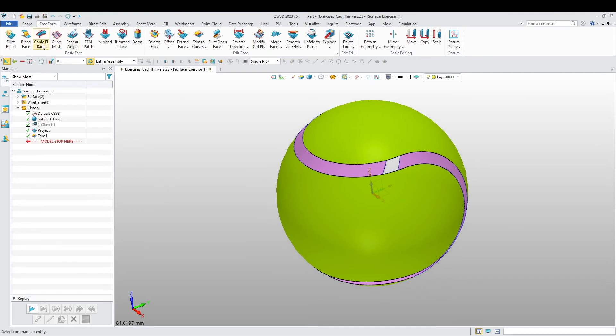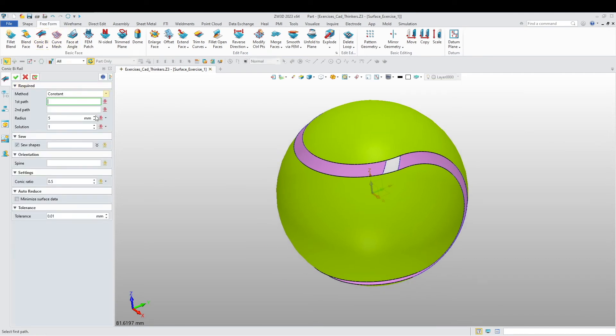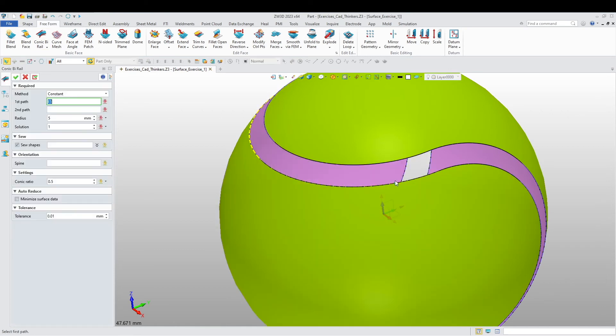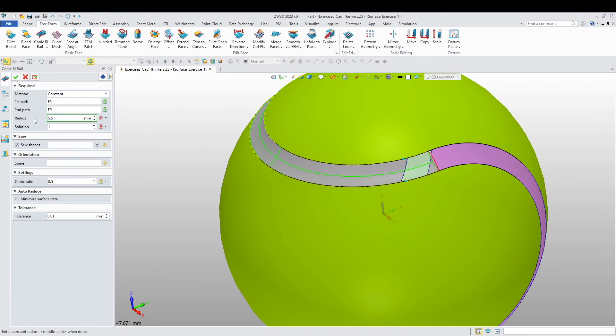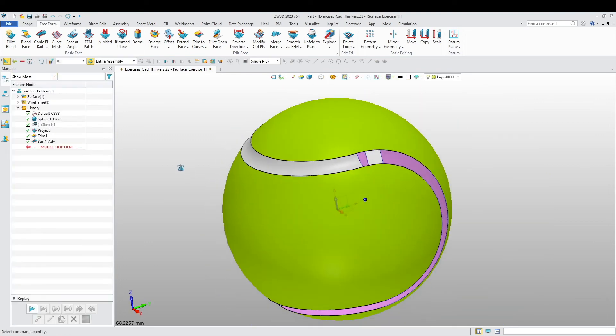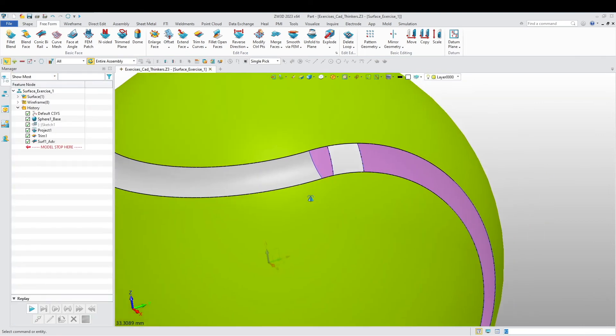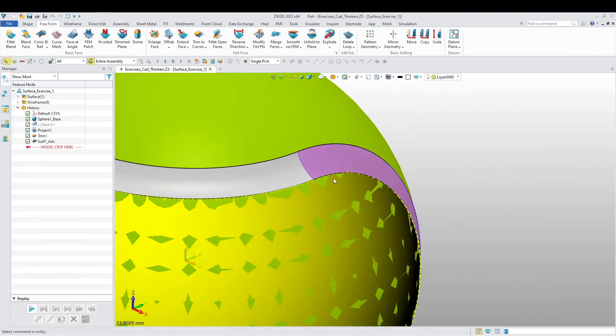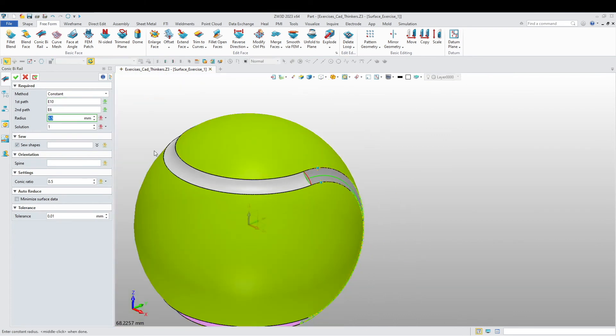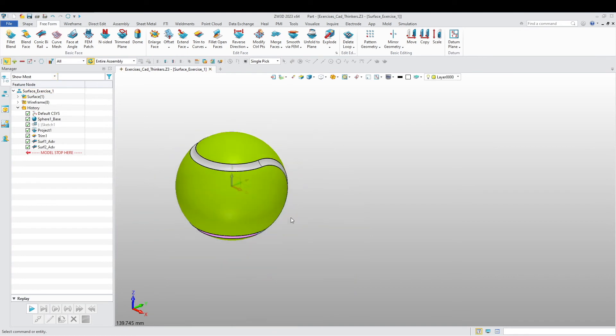Now I want to go to Connect by Rail, and I'm going to create that rubbery product. I'm going to put this at 5.5 radius. Yes, okay.